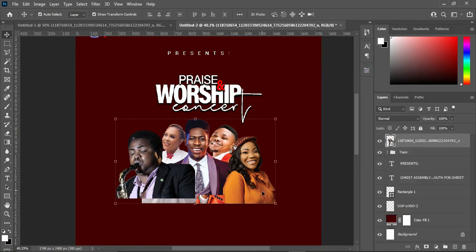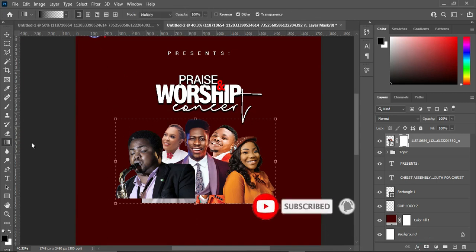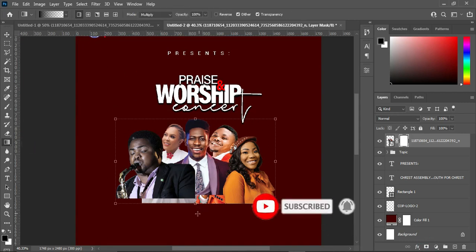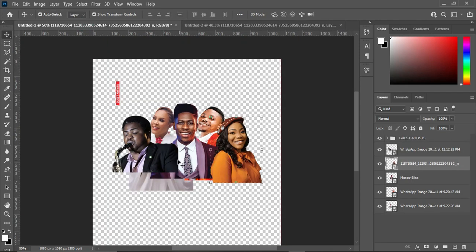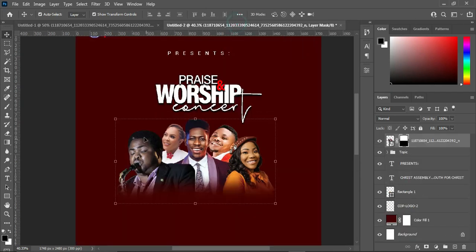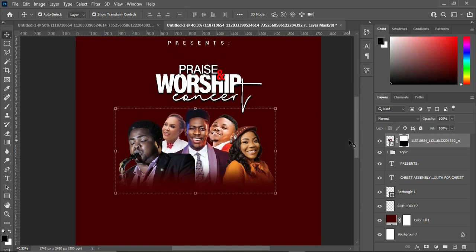As one, apply your layer mask. Then select your Gradient tool and blend it this way. As you can see, I did not apply the blending tool here earlier, but this is the process. We are done with this one.